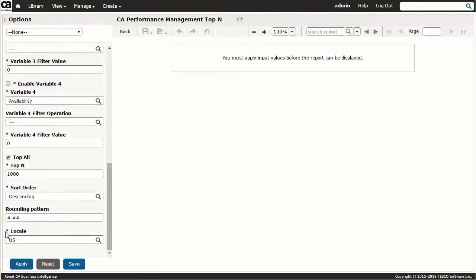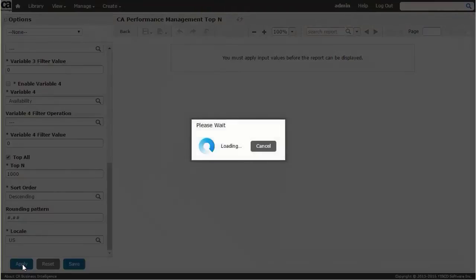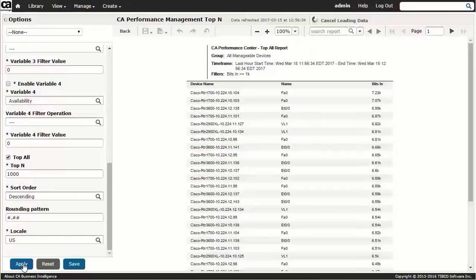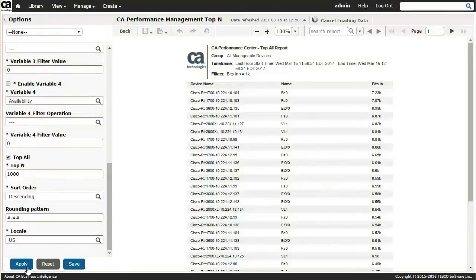This report is being run against a set of approximately 45,000 interfaces, and so it's a good illustration of the responsiveness of the report generation.